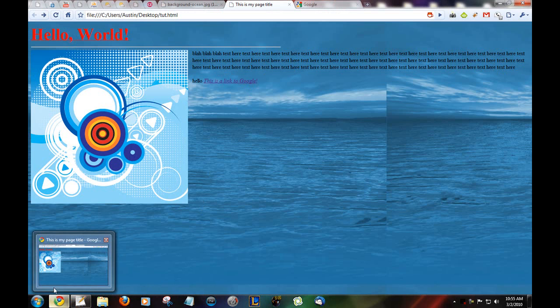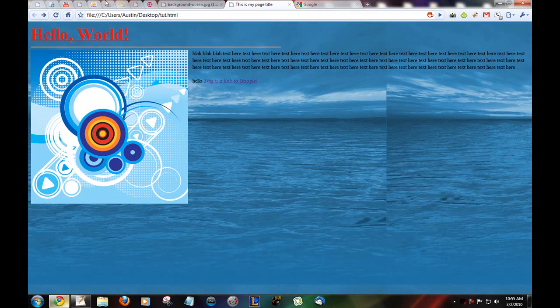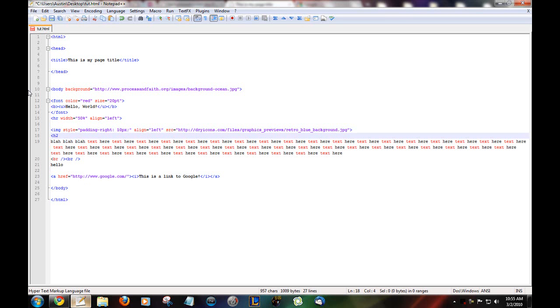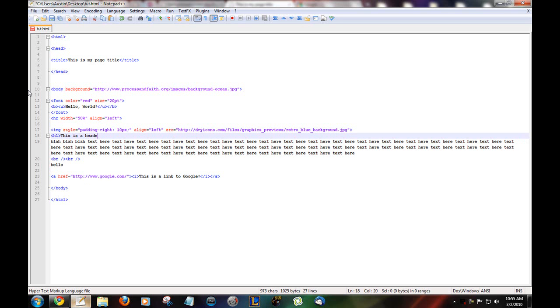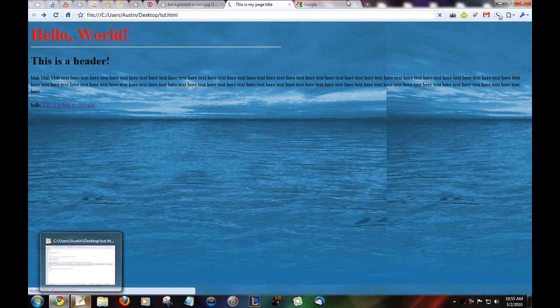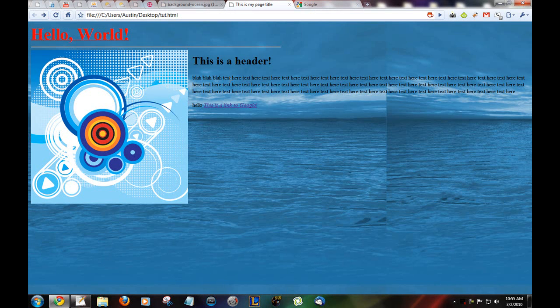Now say you want a header. Right above that text. There's H1, H2, H3, etc. I'll do H1. This is a header. And then the ending H1 tag. Refresh. This is a header. There you go.